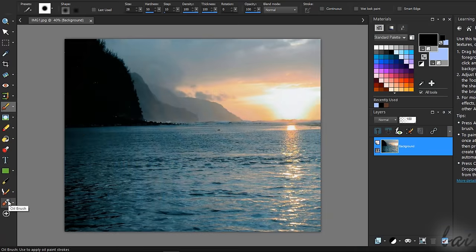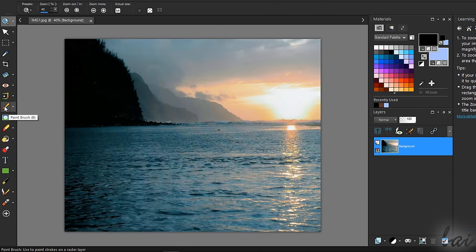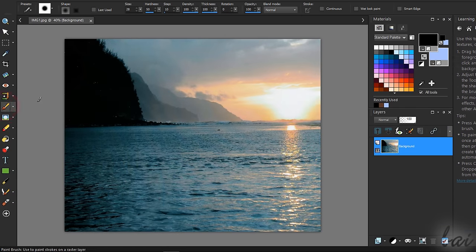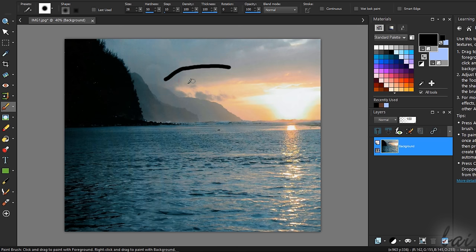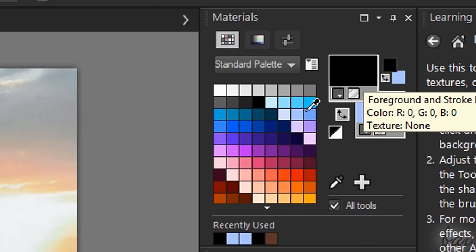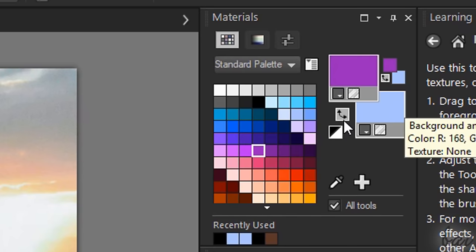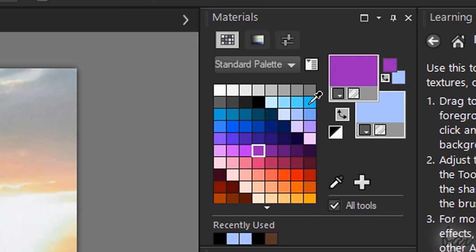Some tools, such as Paint Brush or Oil Brush, are used to draw on the picture, by clicking and dragging on it with your left or right click. From the Materials palette, choose the colors to use, such as the foreground and the background color.